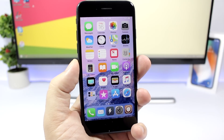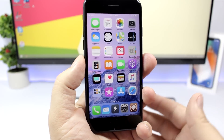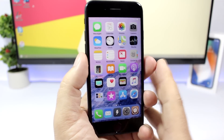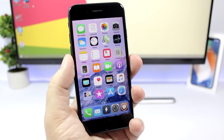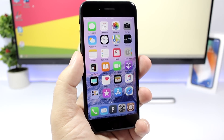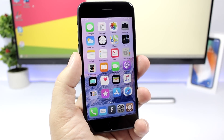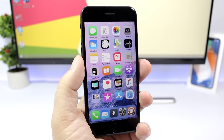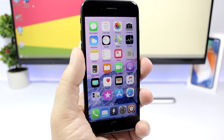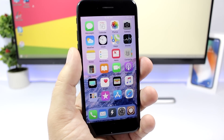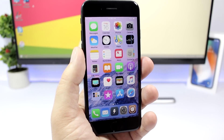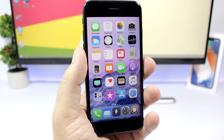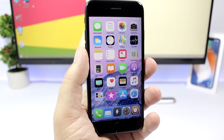Hey, what's going on everyone, this is Arius back with another video. Today I have for you guys another 10 awesome tweaks compatible with iOS 11 up to iOS 11.1.2, so enjoy the tweaks and if you haven't already, don't forget to subscribe.